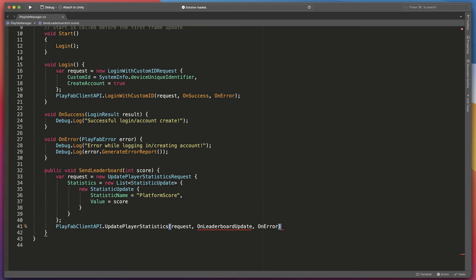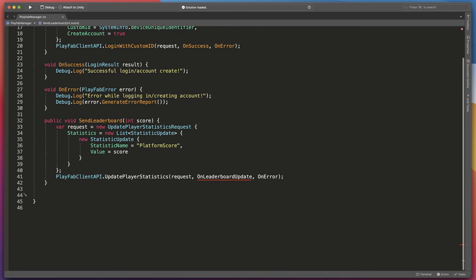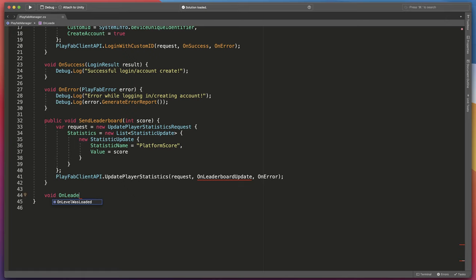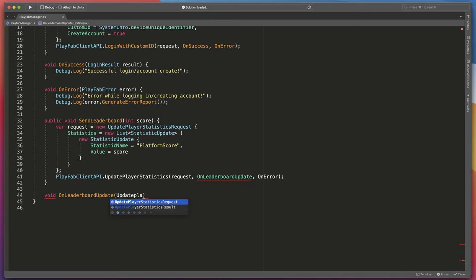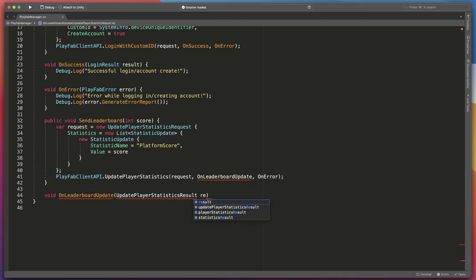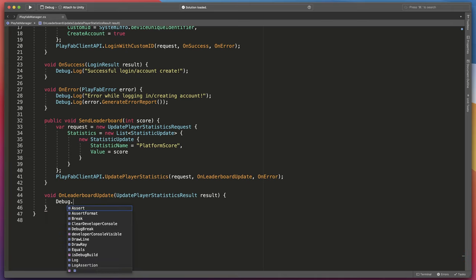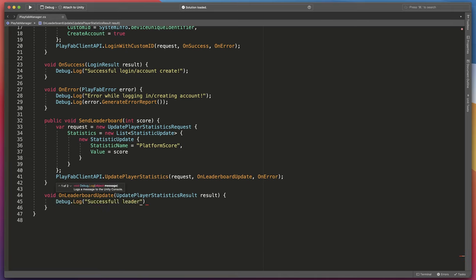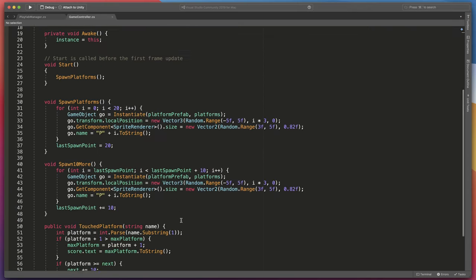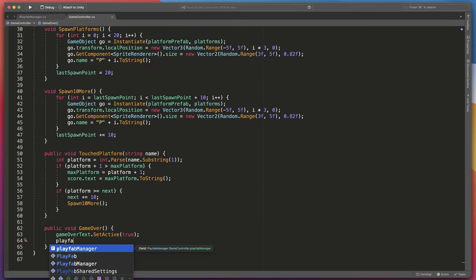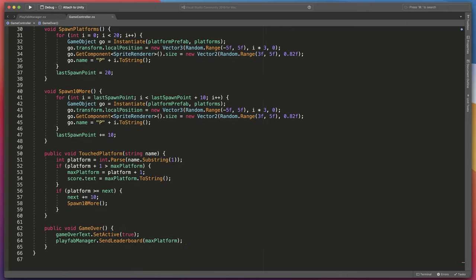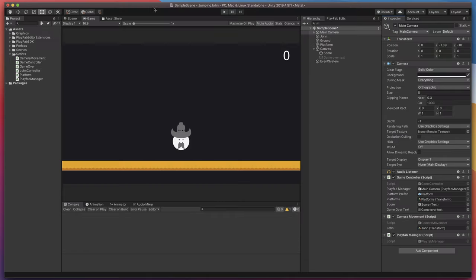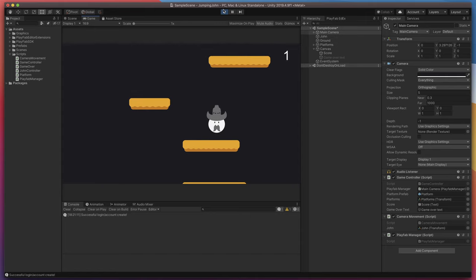Then create a new method that will be called when system successfully sends leaderboard. Type void OnLeaderboardUpdate UpdatePlayerStatisticsResult result open bracket and type some useful debug information like successful leaderboard send. That's it. I'll quickly go to my game manager and call send leaderboard method that we have just created. Now I'll go back to Unity.